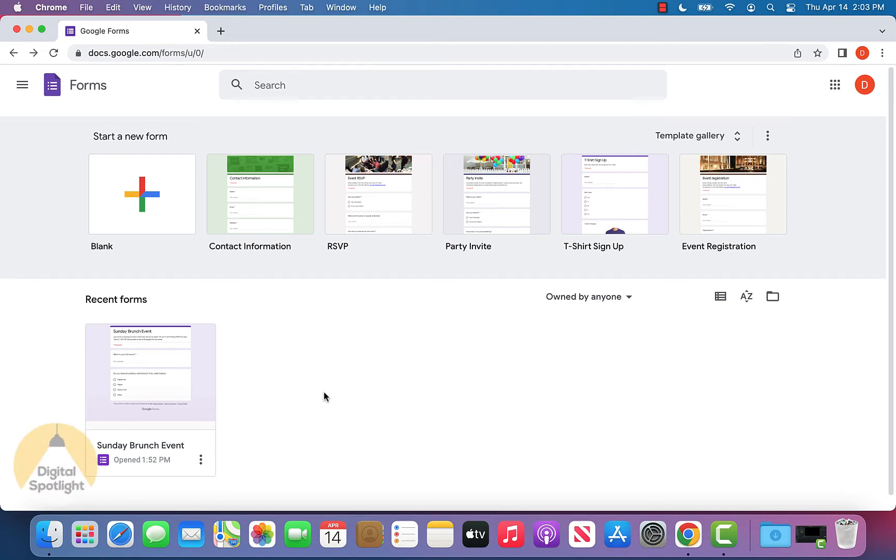I'm going to show you how to create a quiz in Google Forms. This is very easy and simple, and I'm going to show you all the steps right here.